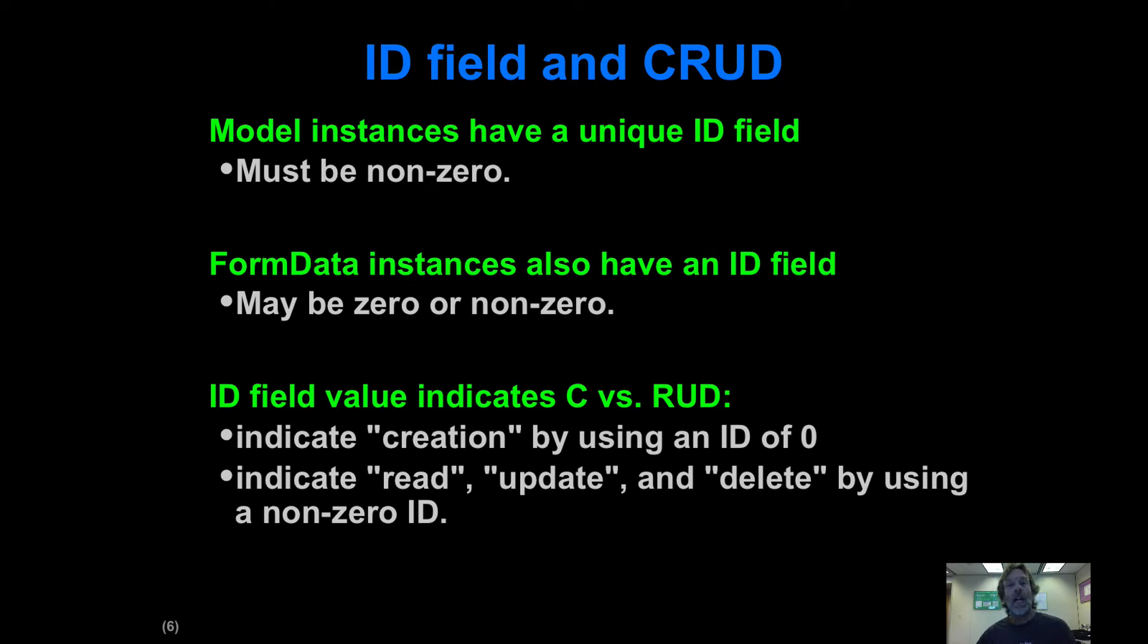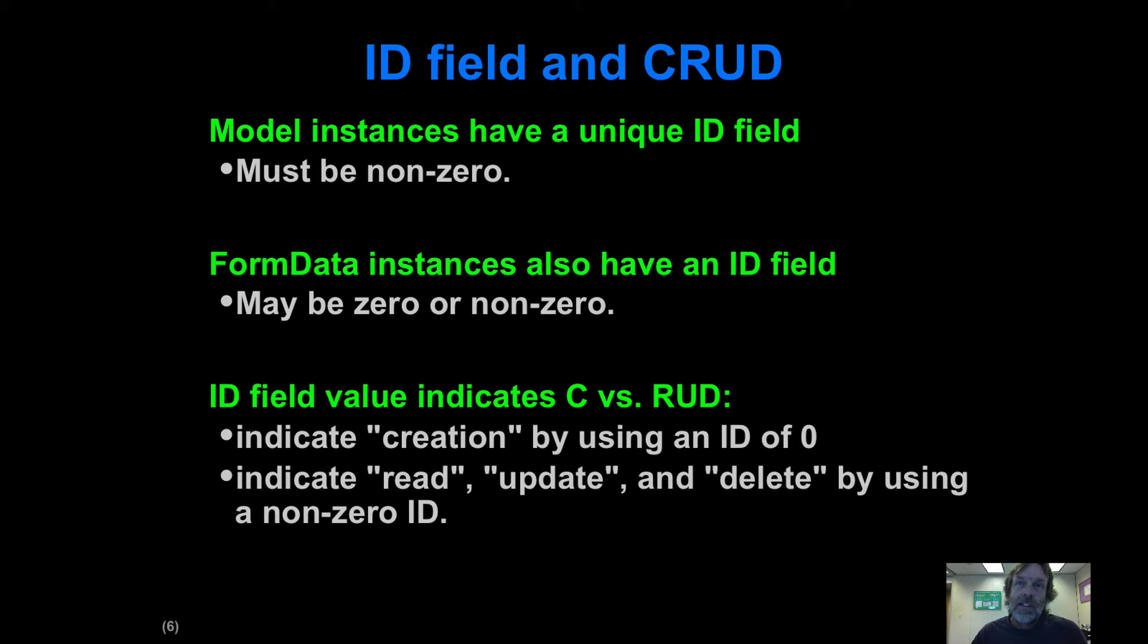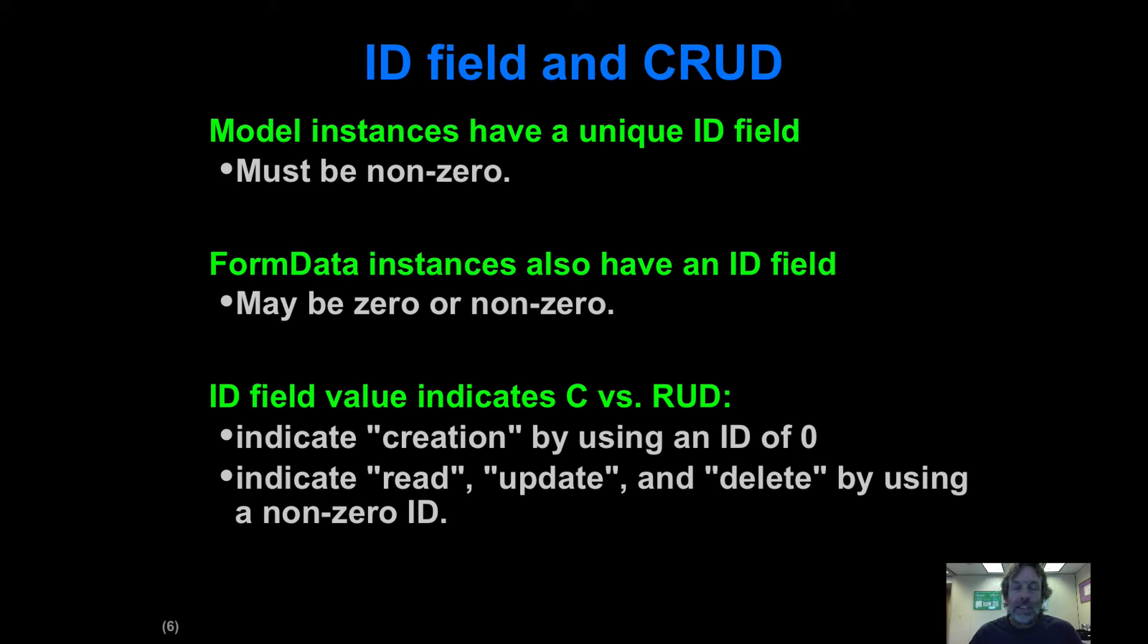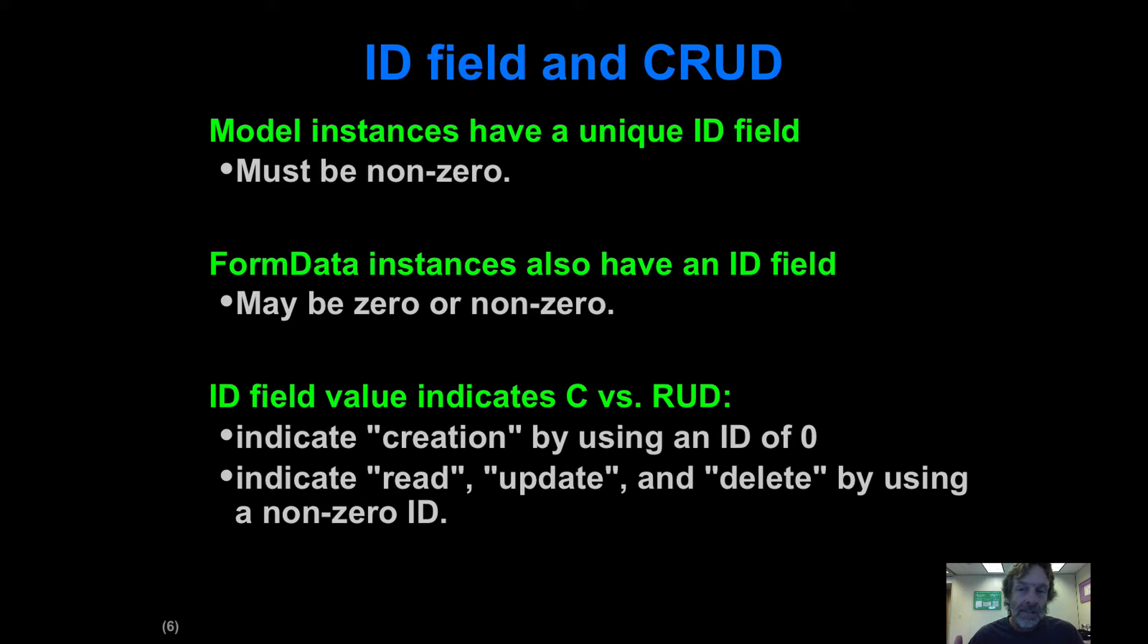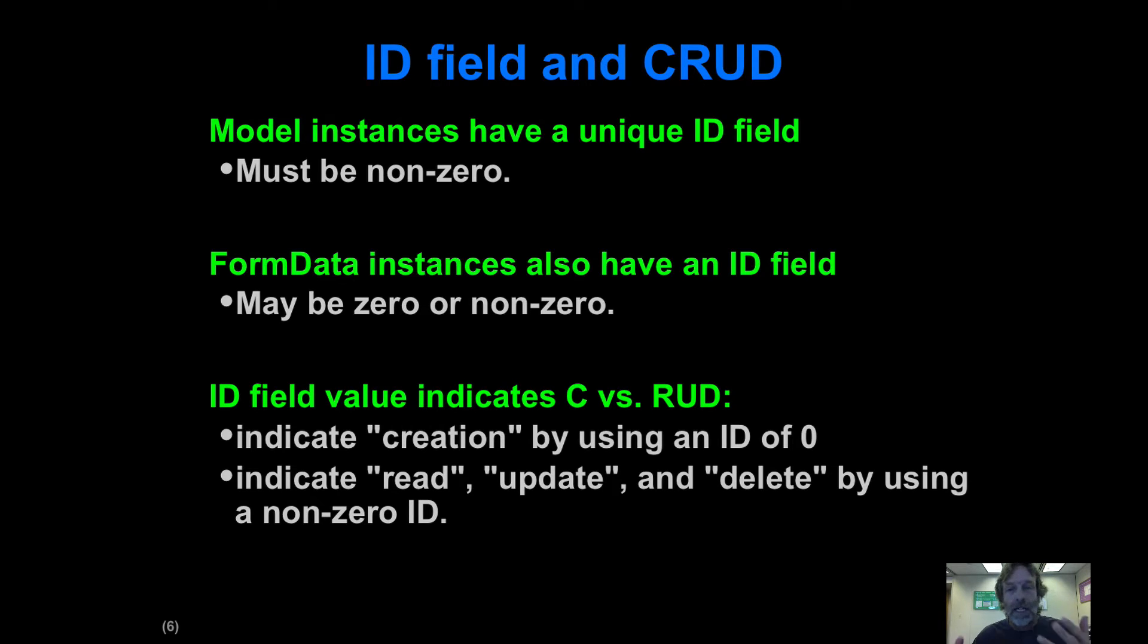So how do you actually get this to happen? The most popular design pattern I know of is to create an ID field and use that to figure out what's going on. We're going to add an ID field to both our model instance, which is Contact, as well as our form data instance, ContactFormData. It's going to be a long, and in keeping with the back-end relational database direction we're heading, we'll make it a long.